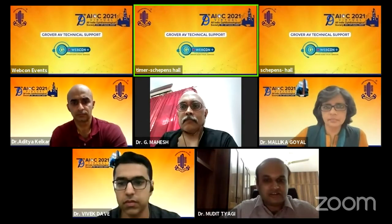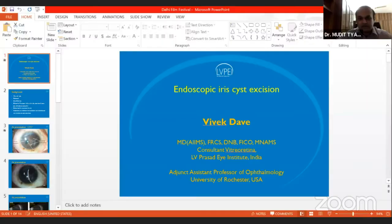Dr. Vivek is my colleague at LV Prasad and has extensive experience in endoscopic surgeries. I'll ask him to share his video with us.